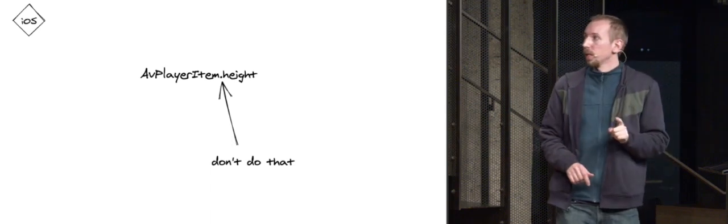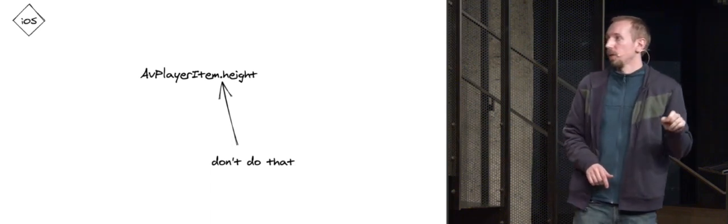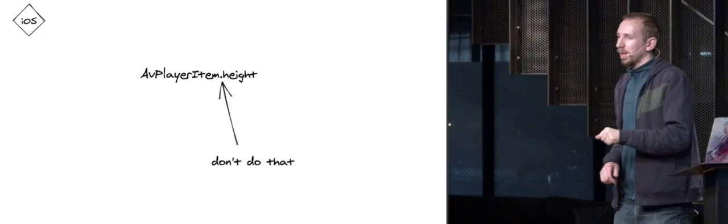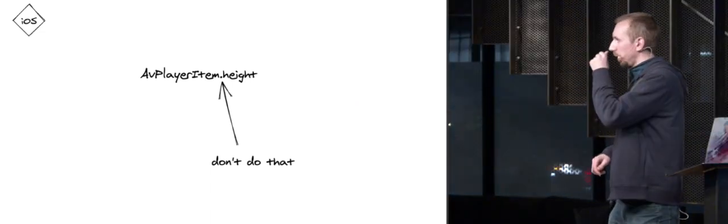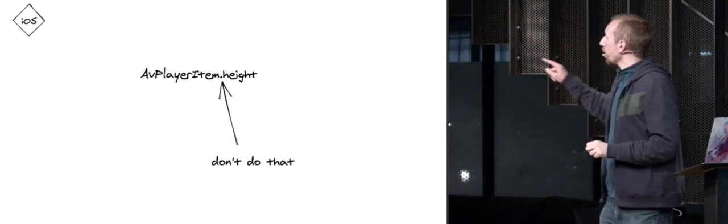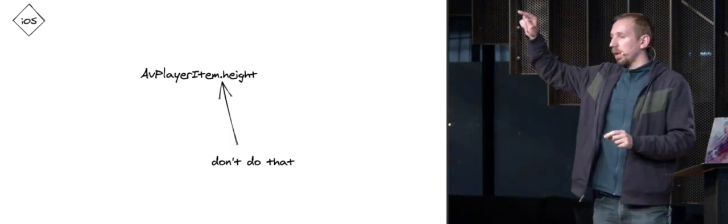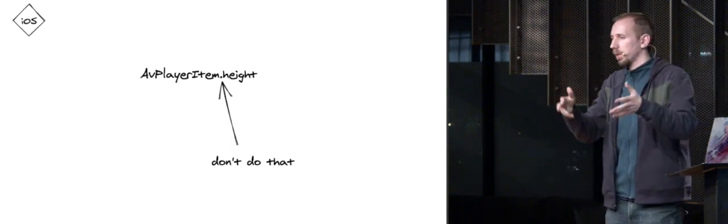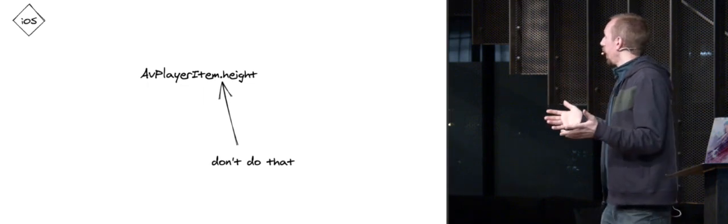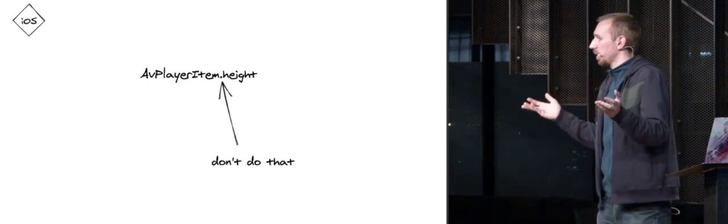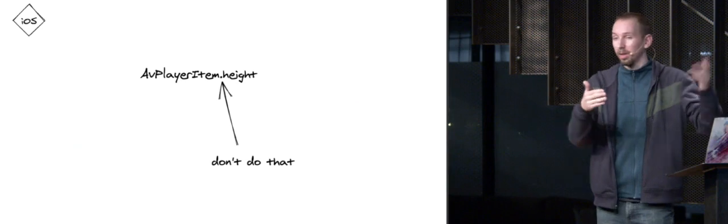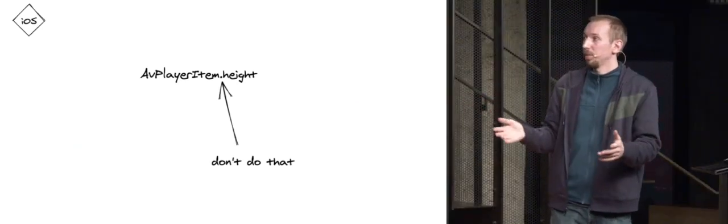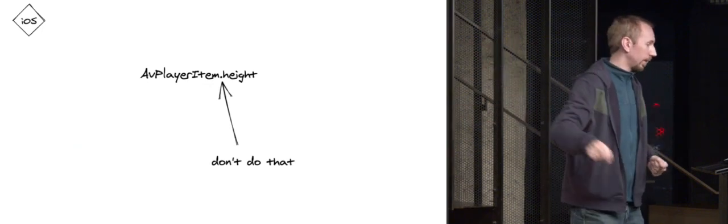The second trick is around accessing properties on AVPlayerItem or AVPlayerAsset. Basically, don't do that. What's happening specifically, don't do that on the main thread. What's happening there is you're doing an RPC call towards MediaServiceD. MediaServiceD is the process on iOS that powers playback. And that RPC call can be slow. Why is it slow? Is it because it's locking against other calls? Is it because it's actually parsing the HLS playlist or the Atom in order to find out the height of the video? I don't know. But I can tell you, that call is slow. Don't do that.